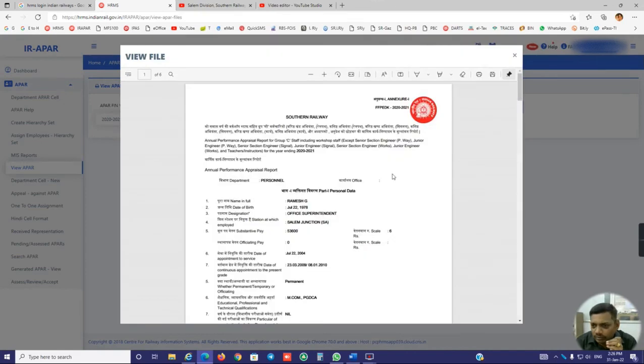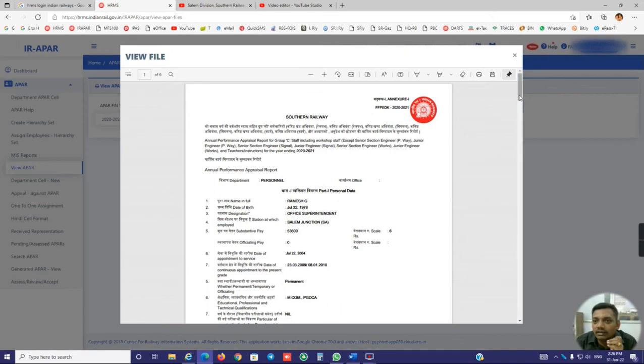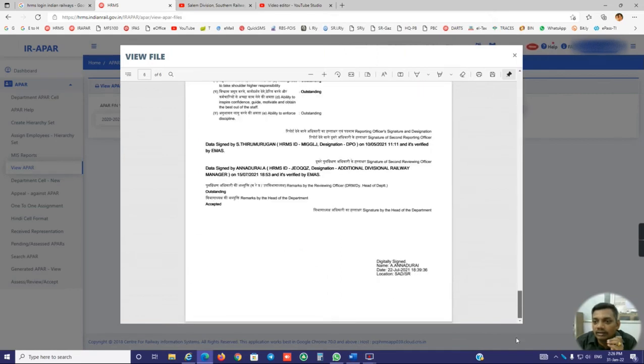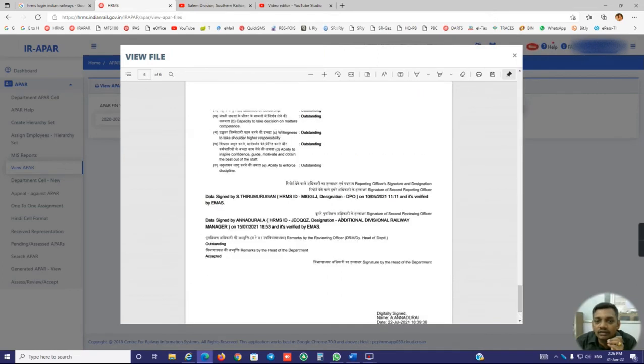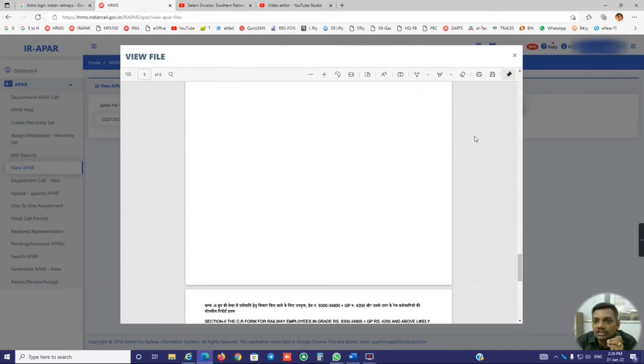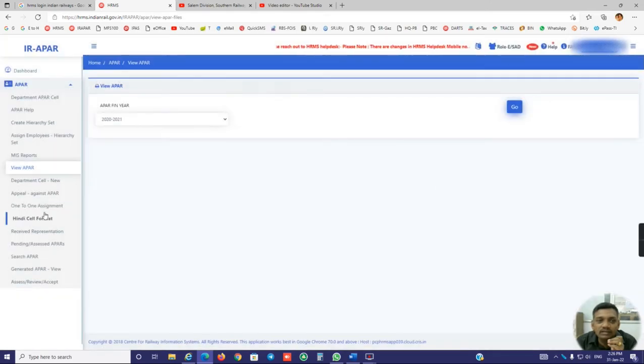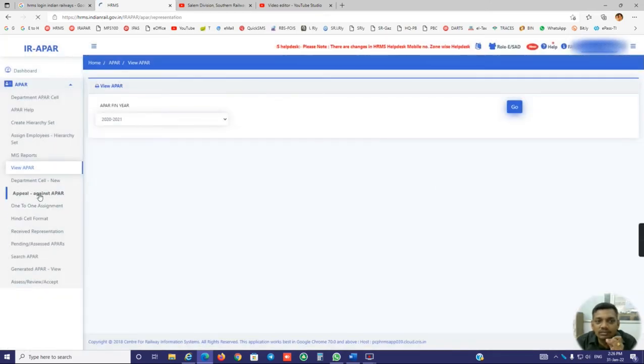My APR is prepared, generated. If I am having any gradings, if I want to change or upgrade my gradings, just click appeal against APR.